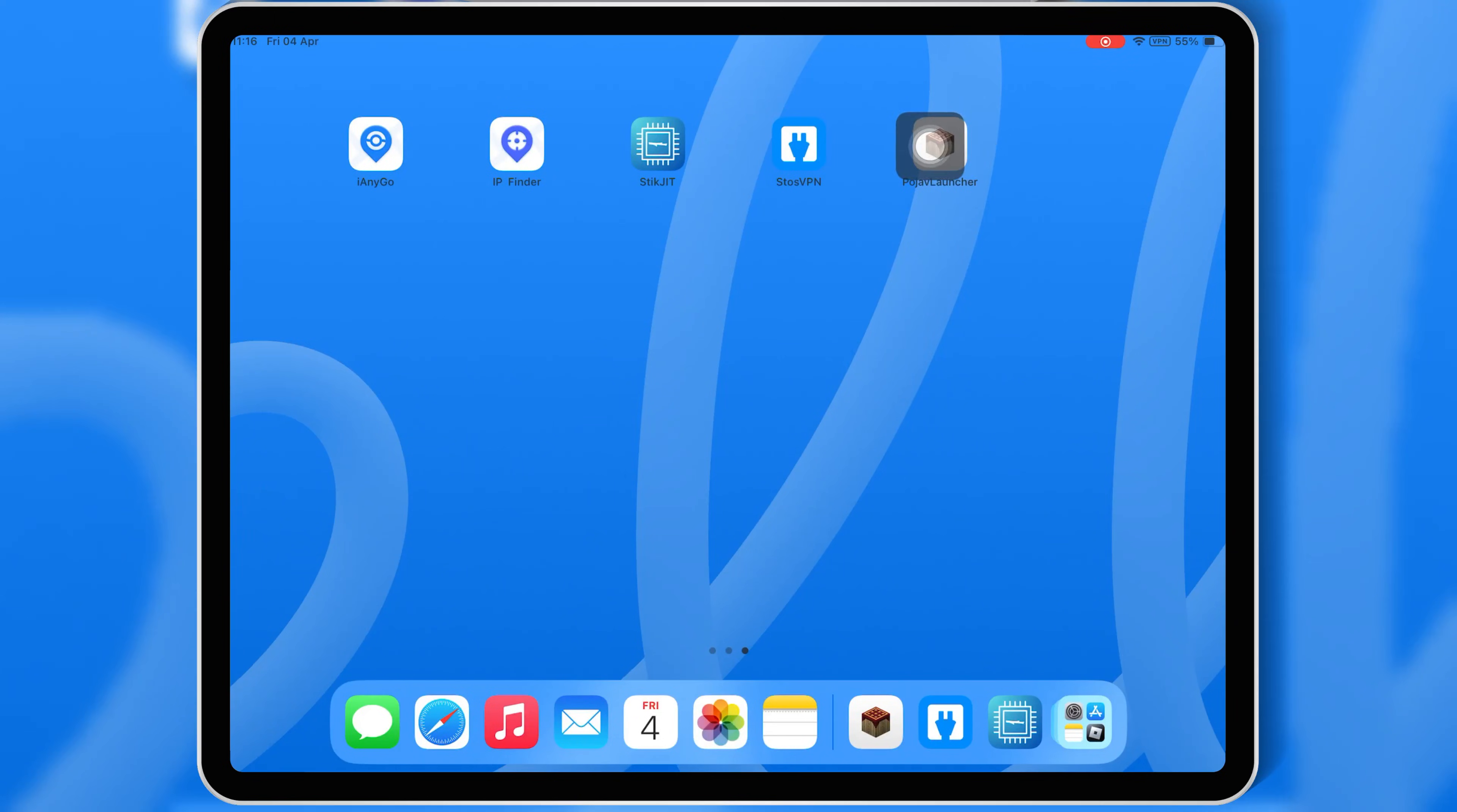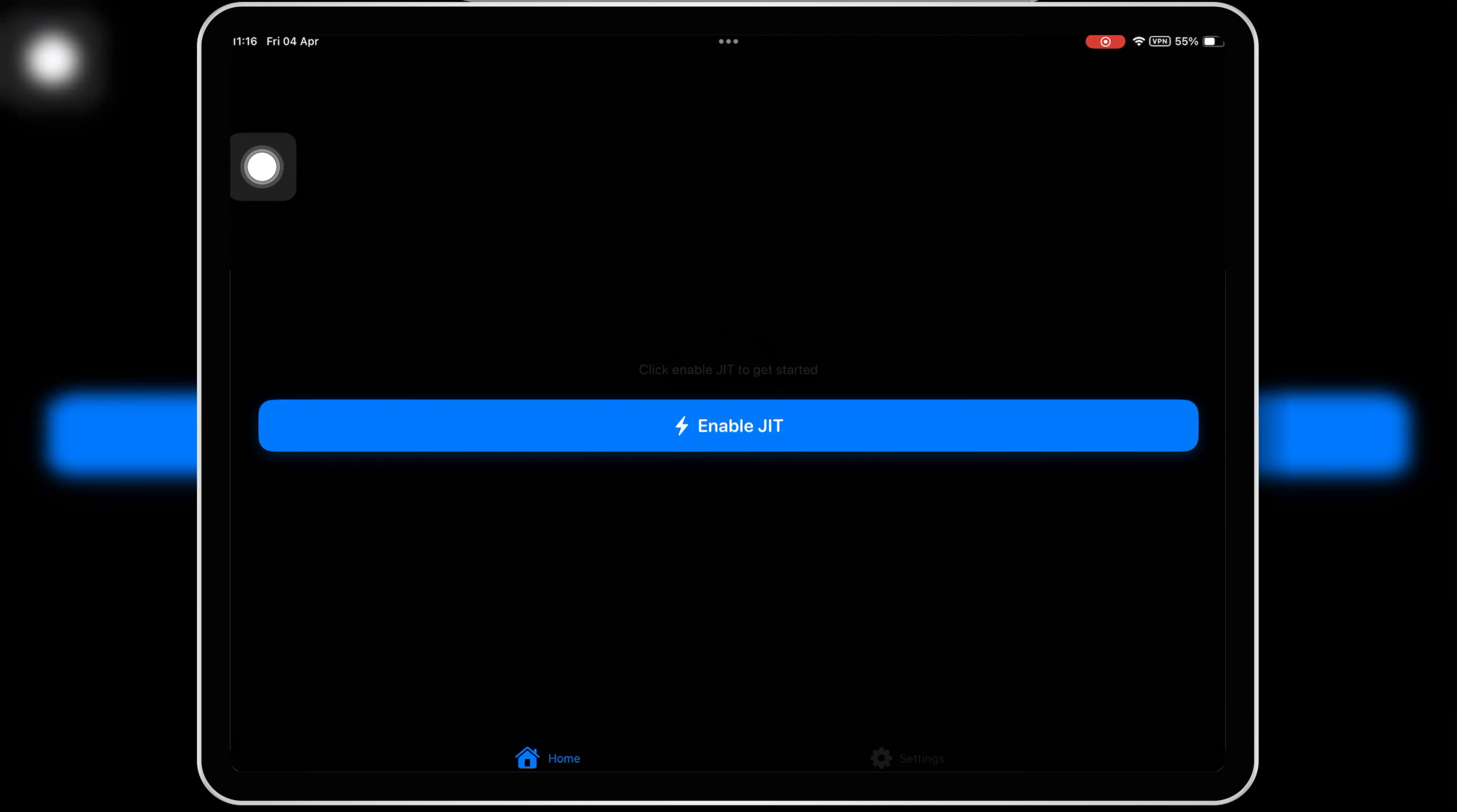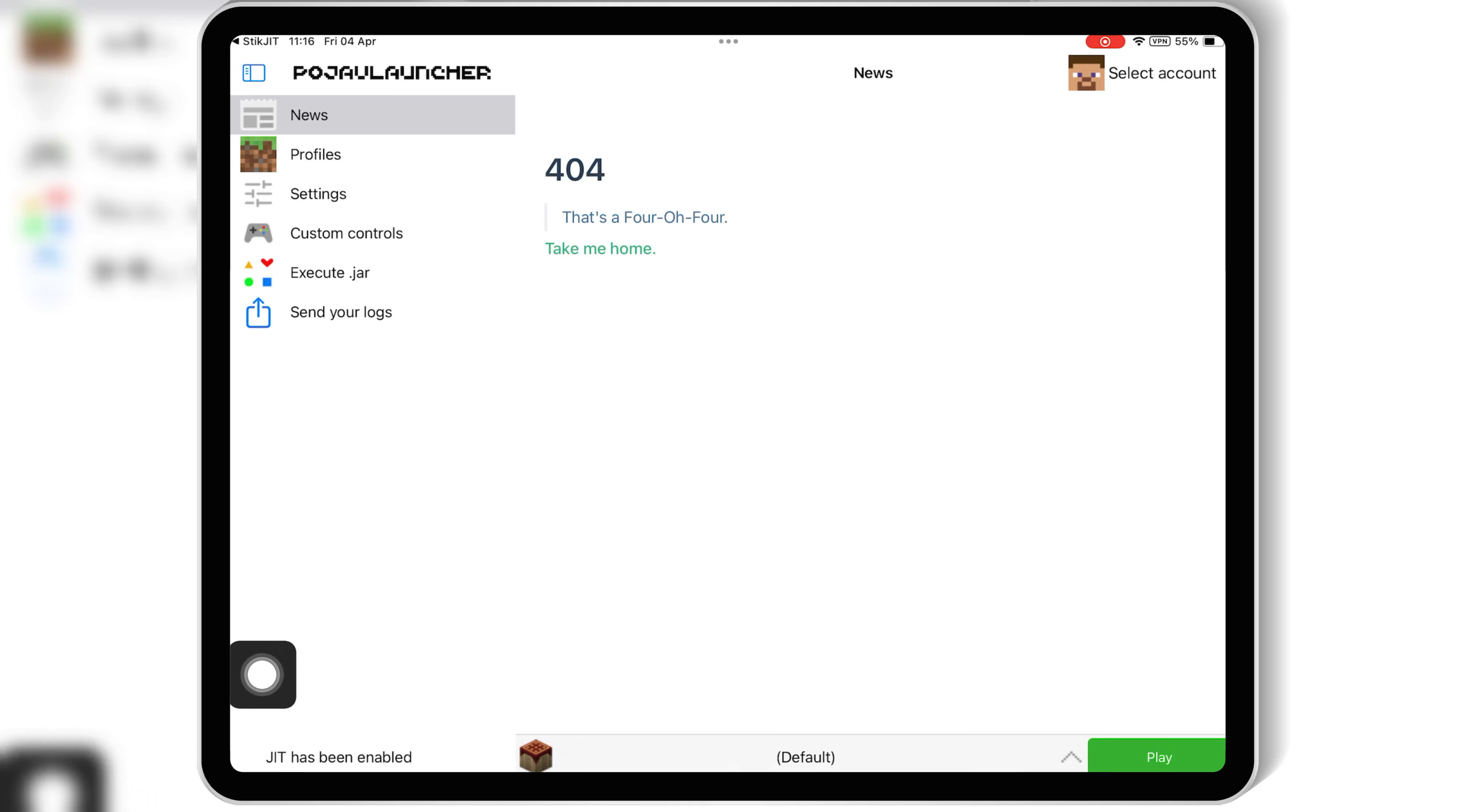Welcome back to Skibity Tech. In today's video, I'll show you how to enable JIT just-in-time compilation on your iOS device without Wi-Fi using StickJIT, an on-device JIT enabler that works for iOS 17.4 to iOS 18.3. This is super useful for running emulators like Dolphin iOS, UTM, and Pojiv Launcher with way better performance. No more lag or slowdowns. Let's get started.